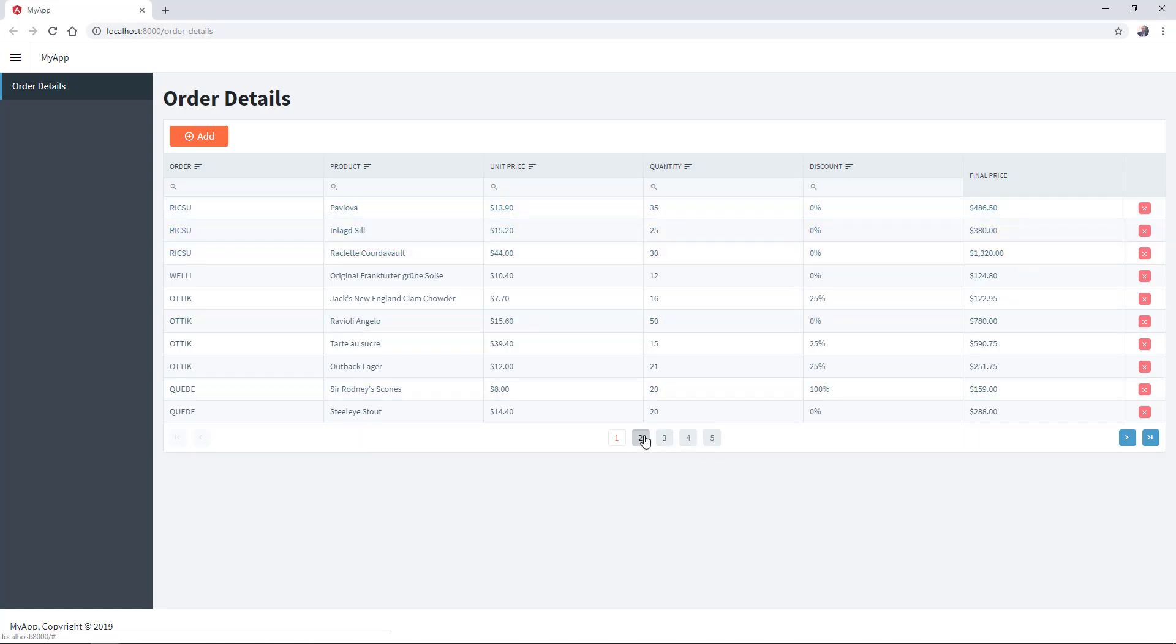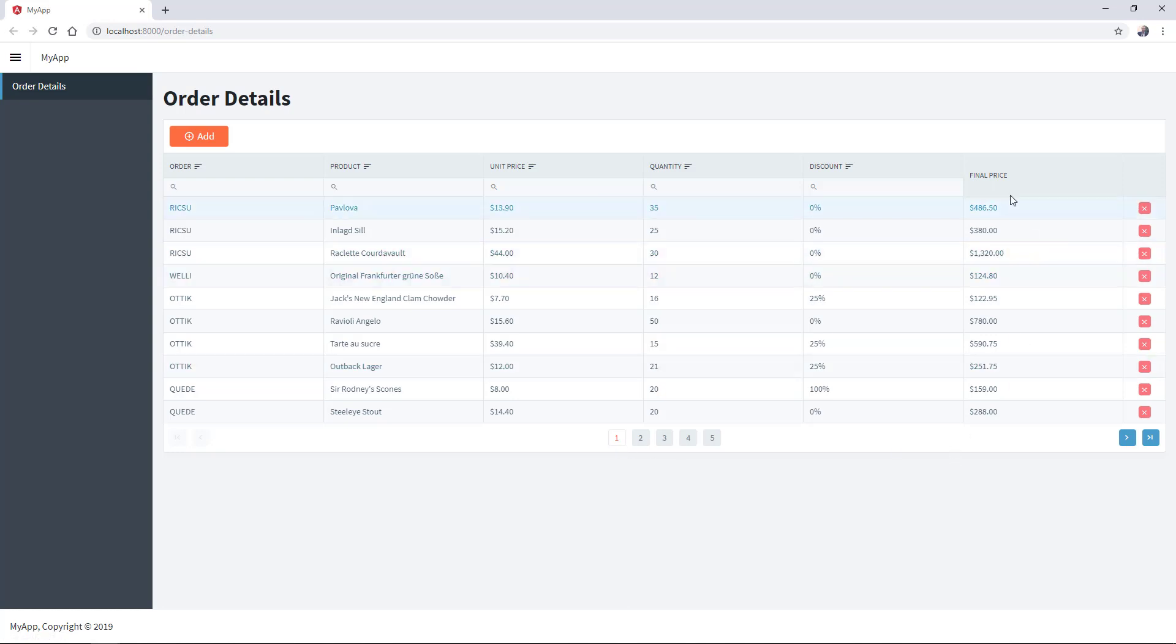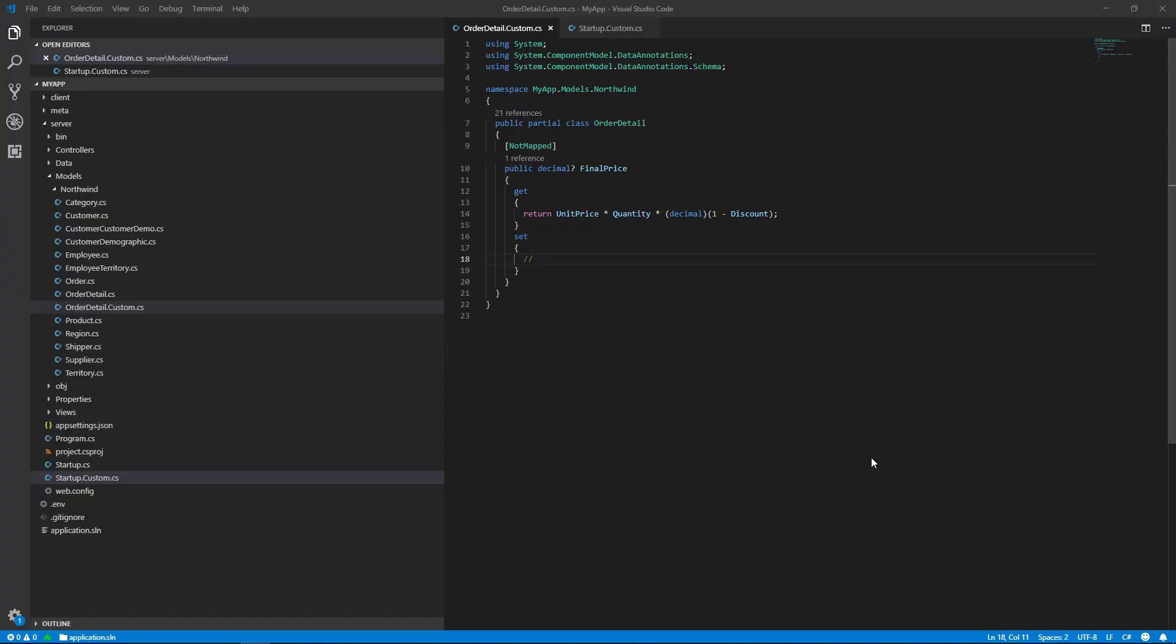All is good, except we cannot sort or filter by this property. Let's see how we can achieve this. To add a calculated property that can be used to sort and filter the DataGrid component, you should extend your order detail model.